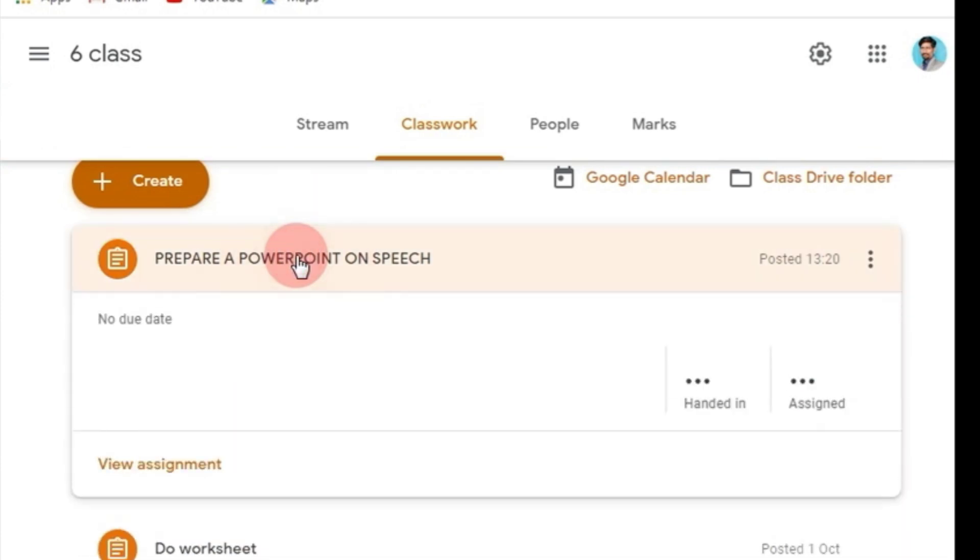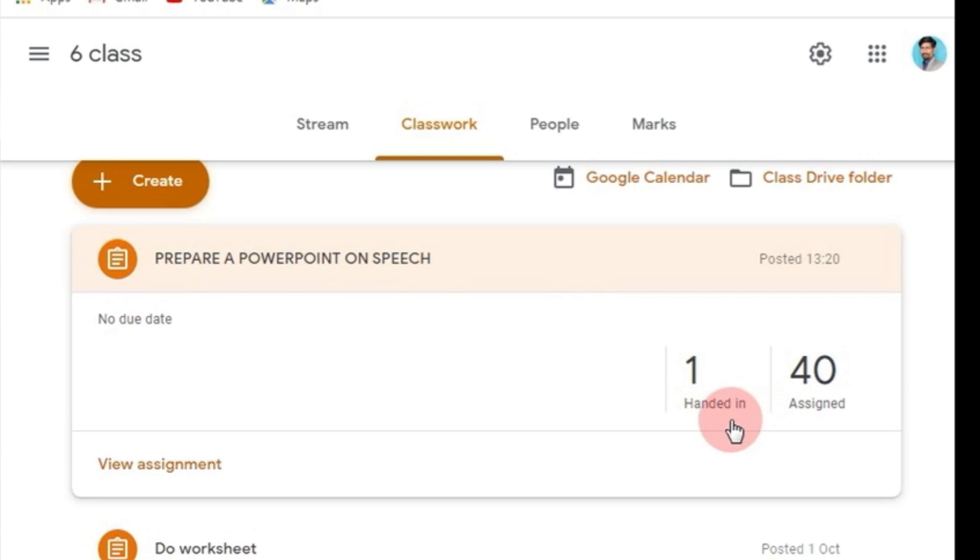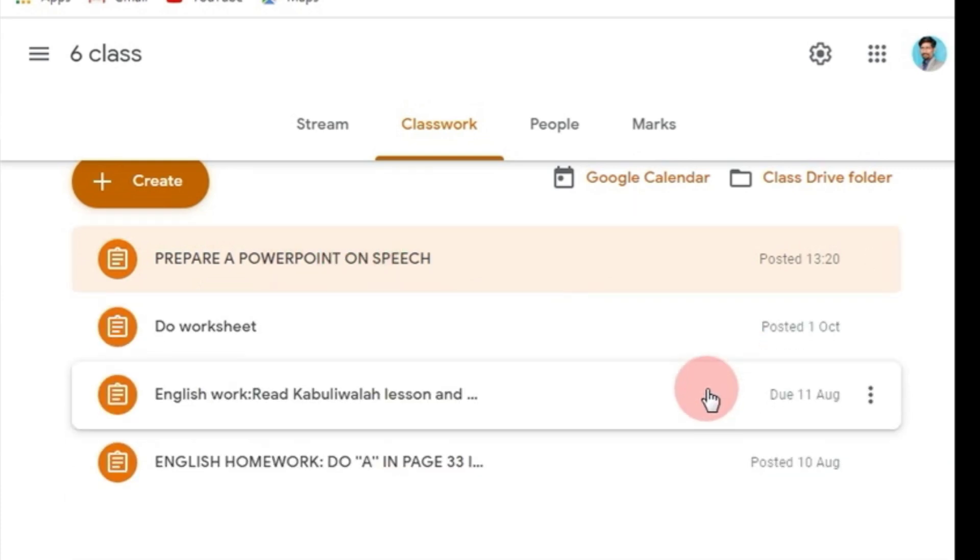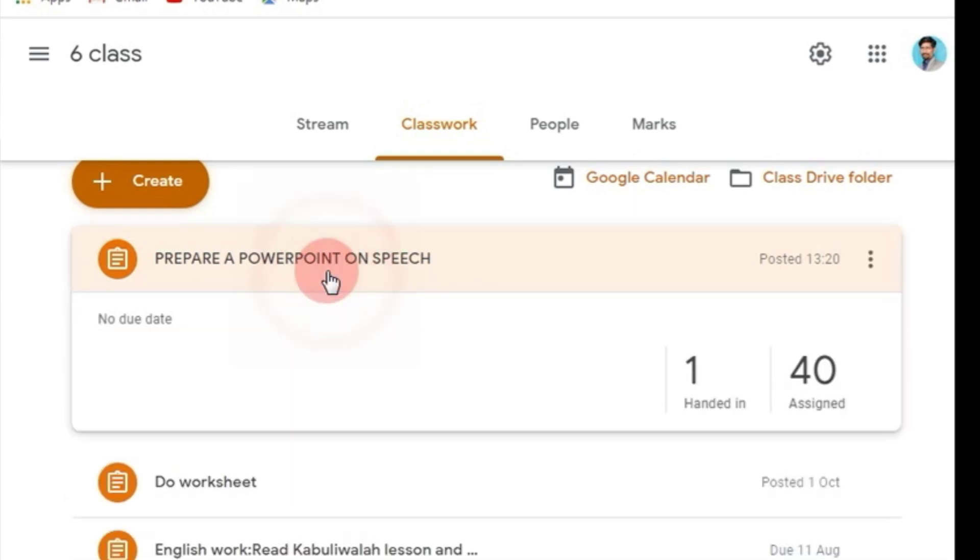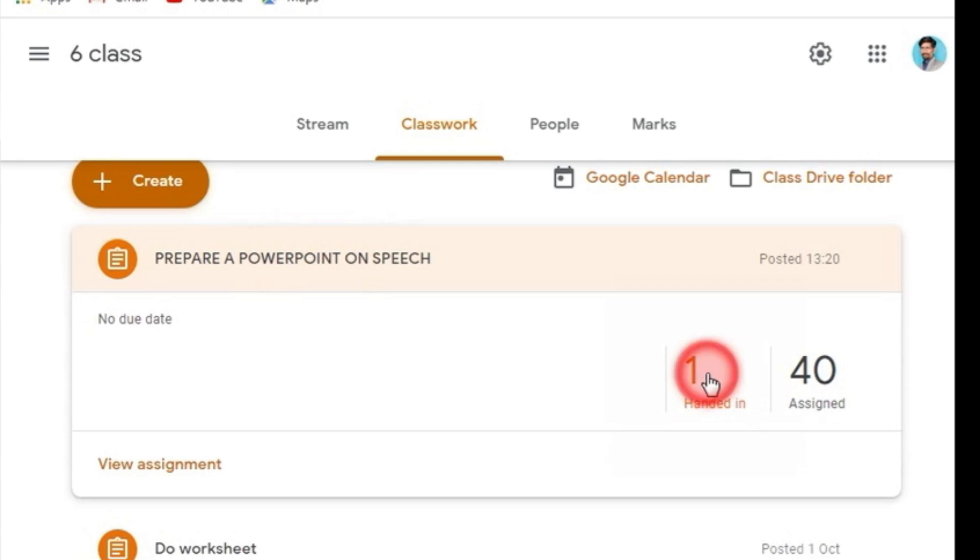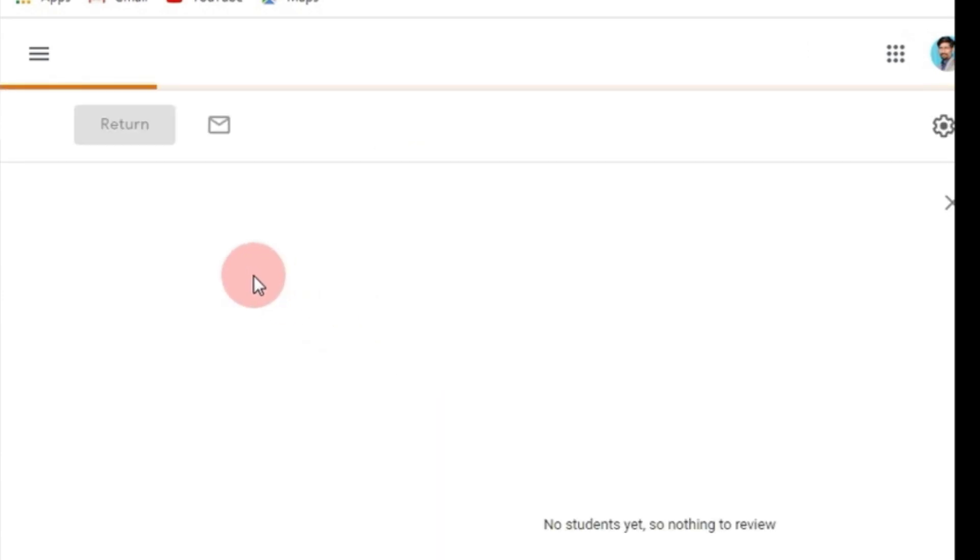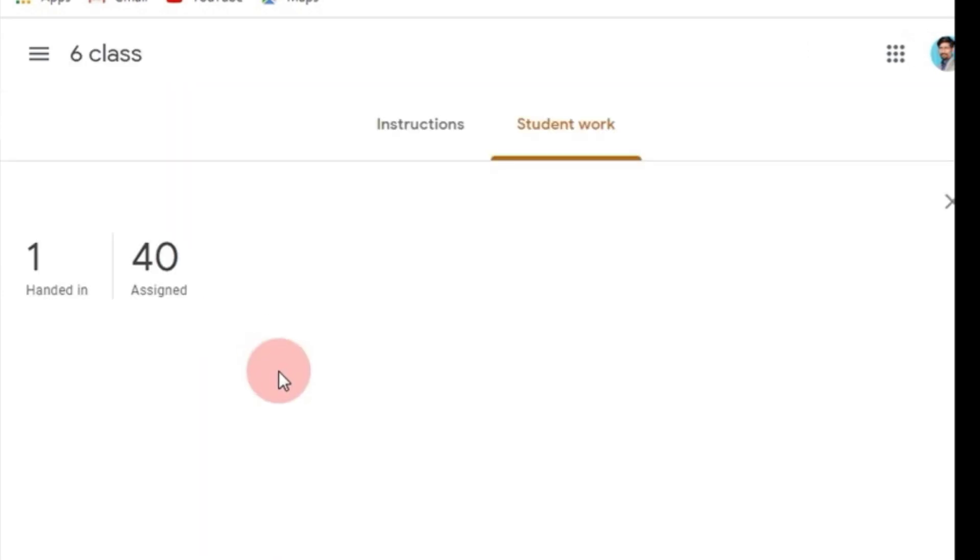This is the teacher's version. You see 'Handed in: 1.' Yeah, I am checking my assignment whether anyone has submitted or not. Look at here, one handed in. Okay, let me check that one. Who is that and what is that one? Yeah, this is the first handed in.